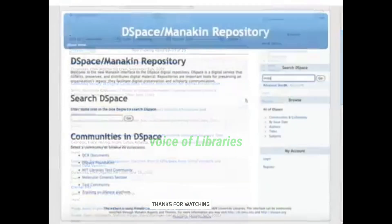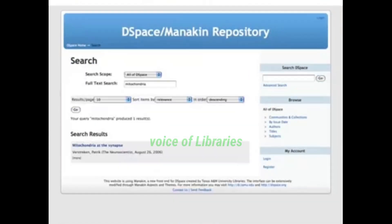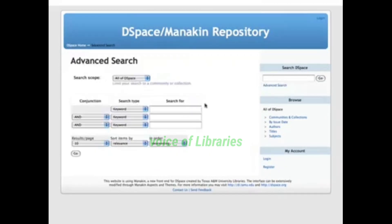The simple search page offers a Google-like search interface displaying the results sorted by relevance. Advanced search allows you to specify which fields should contain specific words or sentences.